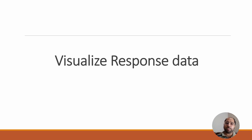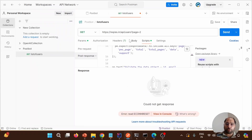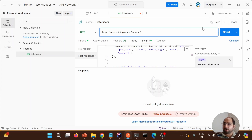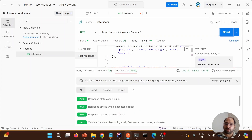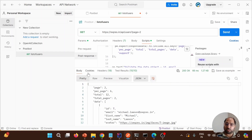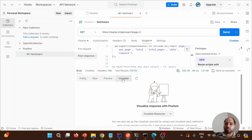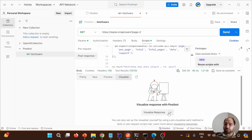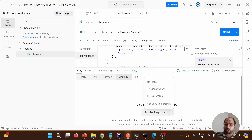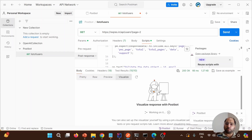The next feature is how to visualize the response. Let's hit this endpoint again and get the response. In the response, click on 'Body' and then 'Visualize'. You'll see the option 'Validate response with Postbot'. Select this option and you can get the response in the form of a table.